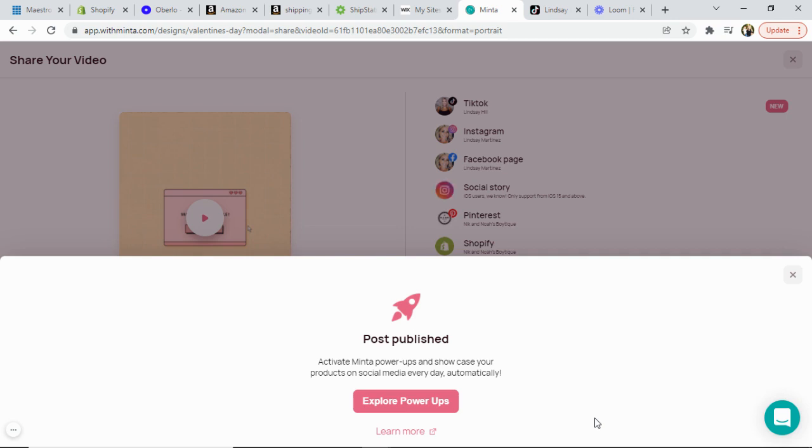No more downloading and uploading. You can do it right here from Minta. Automate it every day and start growing your TikTok accounts. I can't wait to see what you guys all create. Have fun!